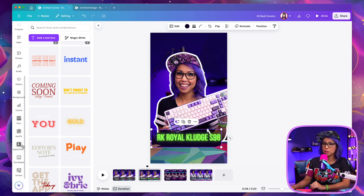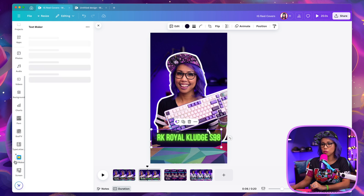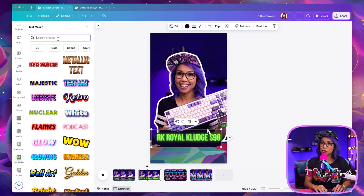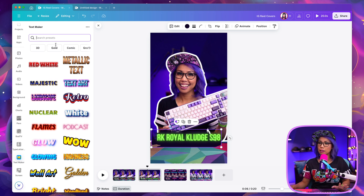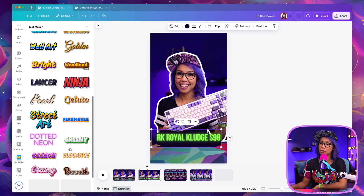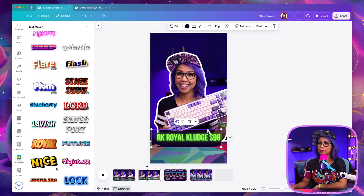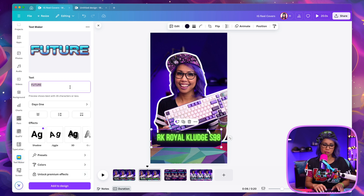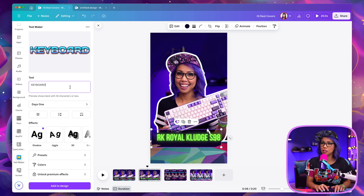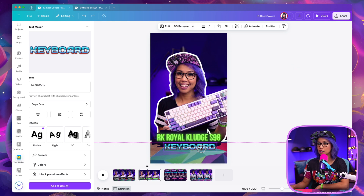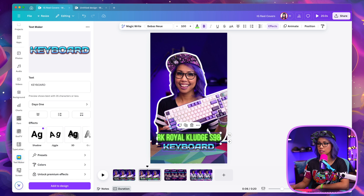If you scroll down, there are different apps now that you can install with Canva. They have one called Text Maker, which I've really been having a lot of fun with — that's what I used to insert the word 'keyboard.' The way you do it now is you pick a template. I'll try this one, type 'keyboard,' adjust the size, hit add to design, and there we go. You can adjust the size as necessary.